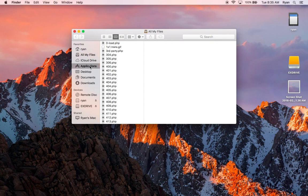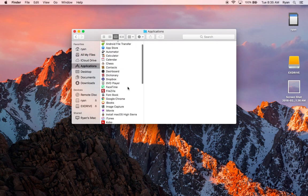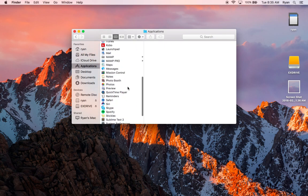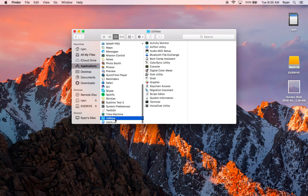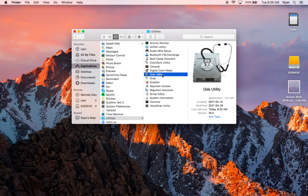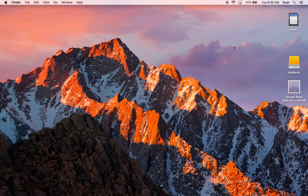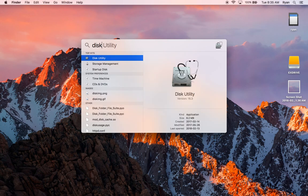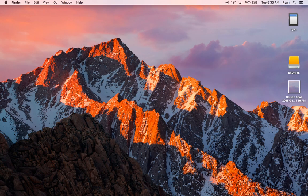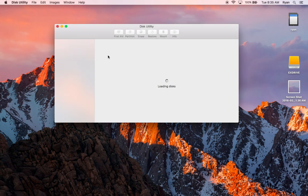And I'm going to go to Applications all the way down to Utilities. Once in Utilities, I'm going to open up my Disk Utility. You can also get here by just clicking your Spotlight, Disk Utility. There it is. Probably should have started with that.